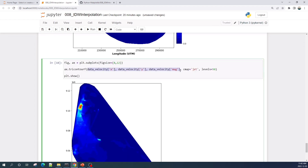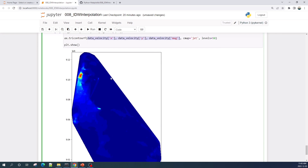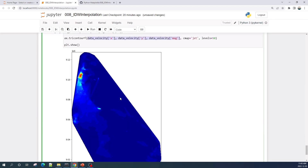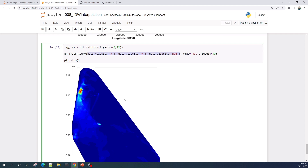Here is the final result — this color represents the velocity magnitude obtained from the IDW interpolation method. Actually, we can directly plot a contour plot using the tricontourf method without performing the IDW interpolation, and the result will look like this, which gives a similar appearance to the one calculated using the IDW interpolation method. However, we need a mask layer to cover certain areas because there should be no velocity in that area.